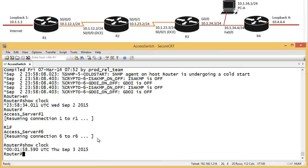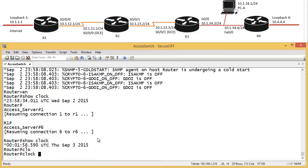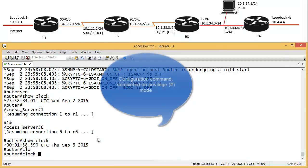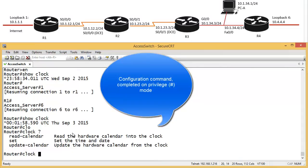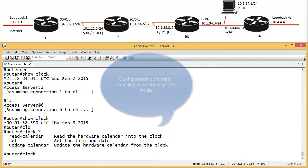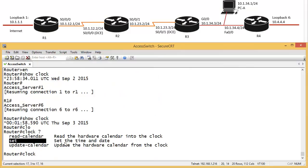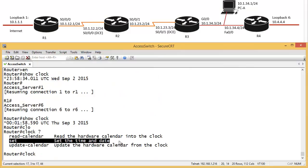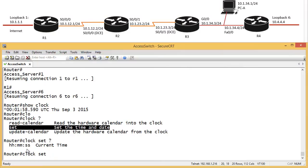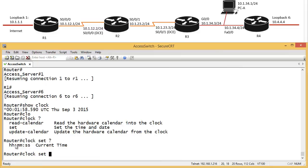So we can set the clock here by saying clock. And the only command you can do in the privilege mode. You don't have to go to global configuration mode. Question mark. And we have, we can set it. Set the time and date. So clock set, question mark. It's how they want the time. So they want hour, hour, colon, minutes, minutes, colon, second, second.